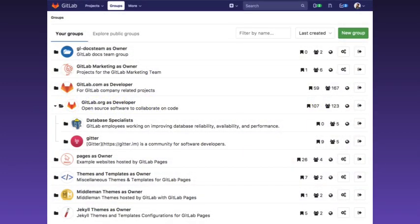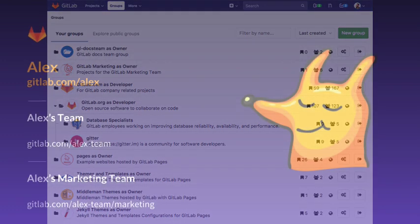You can create groups for numerous reasons. To name a few, you can use them to organize related projects under the same namespace, add members to that group, and grant access to all their projects at once. To create a group, include the members of your team and make it easier to at mention all of the team at once in issues and in merge requests. To create a group for your company members and create subgroups for each individual team.